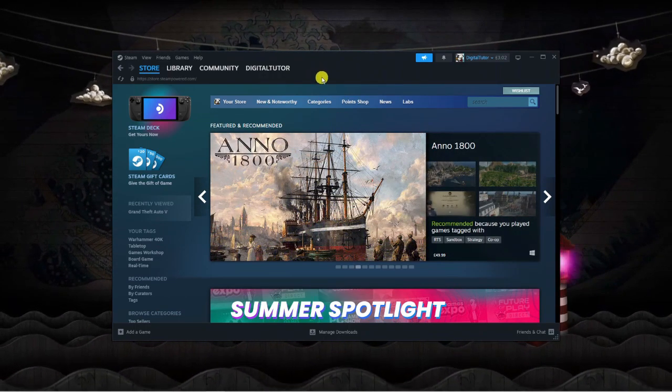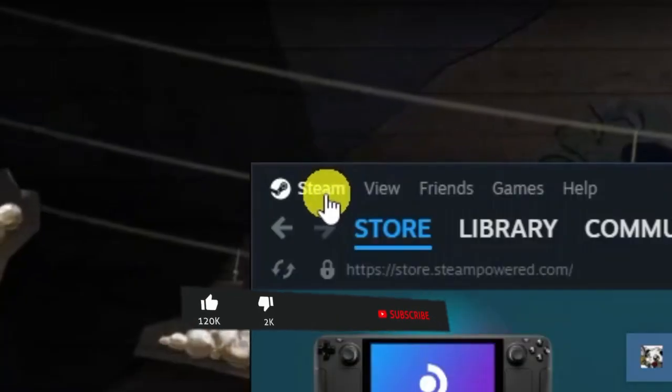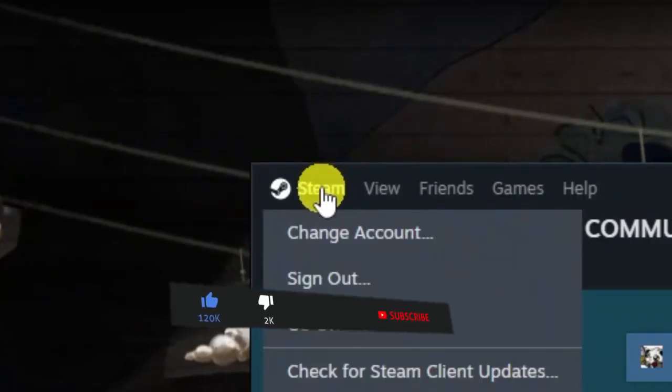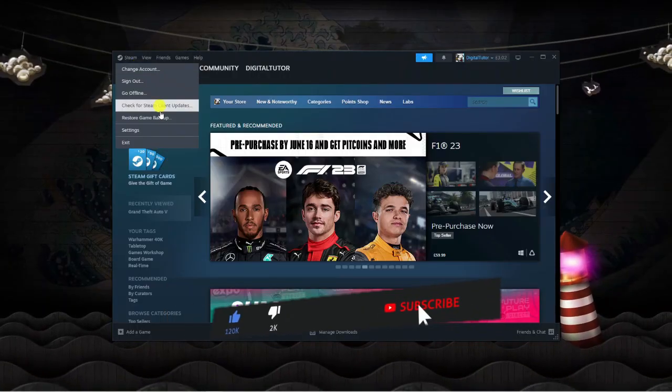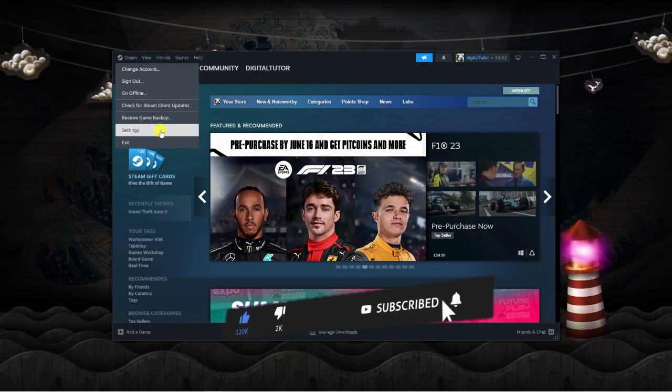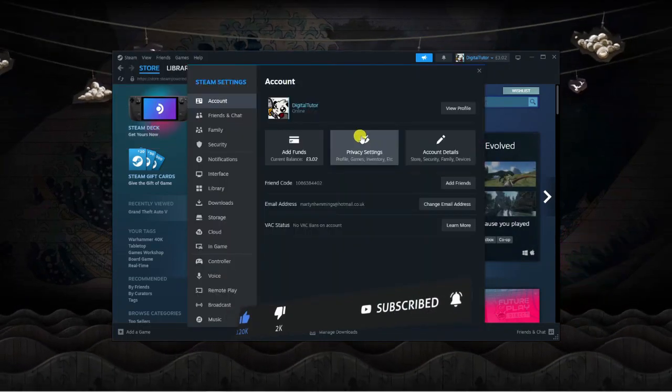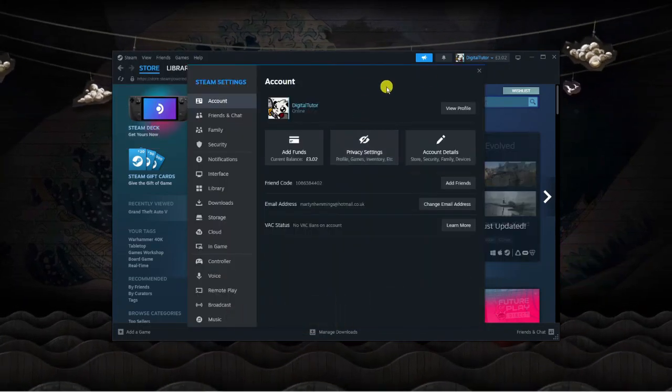The first thing you're going to want to do is come up to the top left-hand corner and click on Steam. Next, click on Settings, and you'll get a window like this.